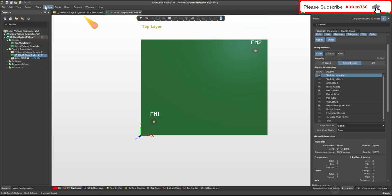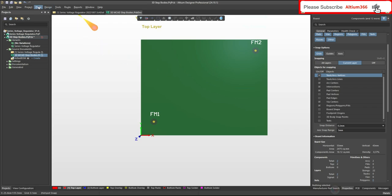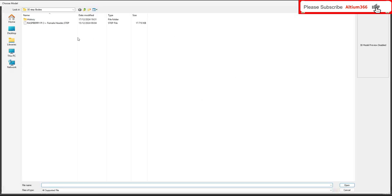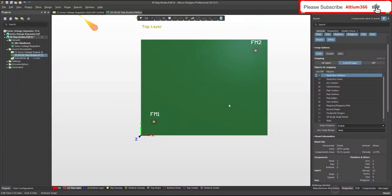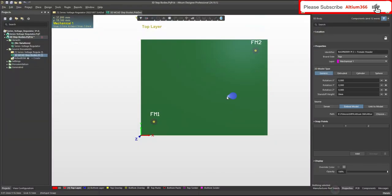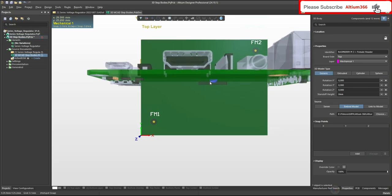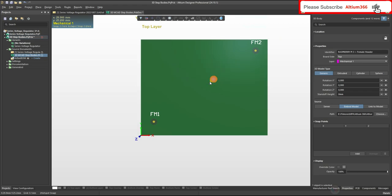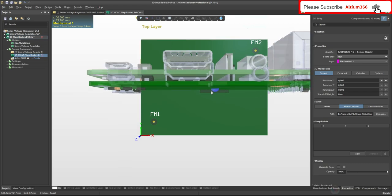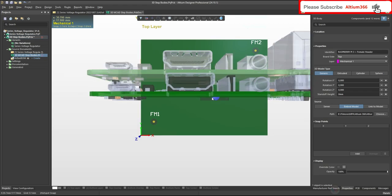Let me import that file. For that you can go to Place and then choose 3D Body. Here is the file. You have to just click on the PCB with the left mouse click one time, and to come out of this mode, press Escape.